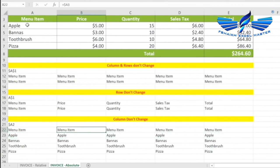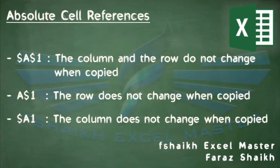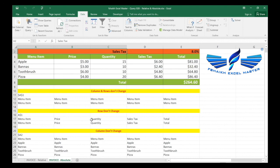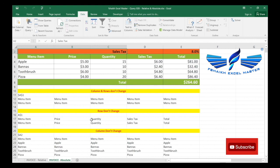So two important things to remember: absolute cell references do not change when you copy or fill a formula, and an absolute cell reference is designated in the formula by adding a dollar sign. I hope this video was helpful for understanding relative and absolute cell references. Please hit the like button, share this video, and subscribe to my channel. I'll keep posting more Excel videos. Signing off — your friend Faraj Sheikh from FC Excel Master.